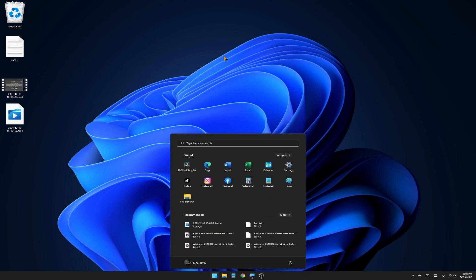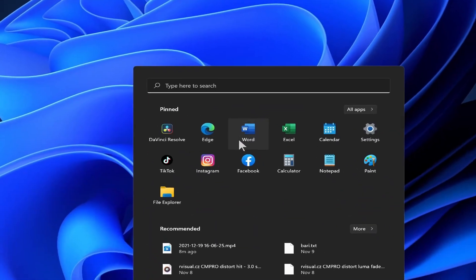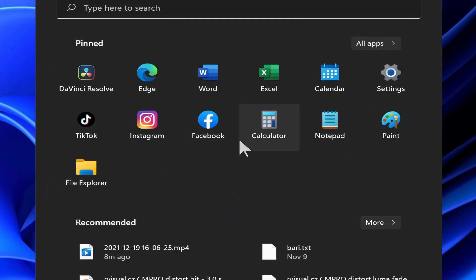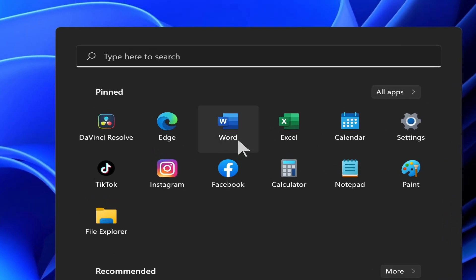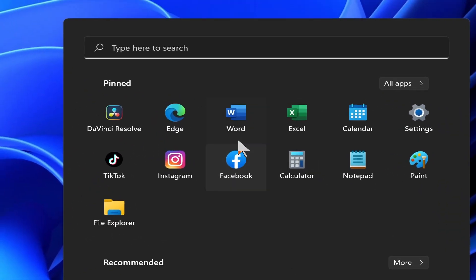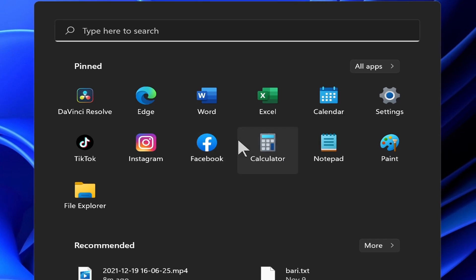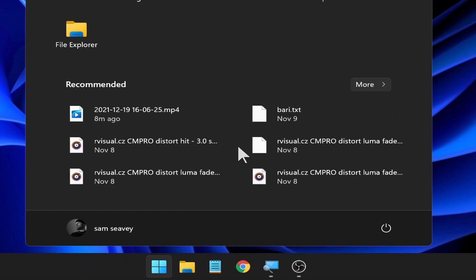So for example, our start menu now is in the middle of the screen. You can change this back to the left side if you're more comfortable with that. But even though the start menu looks different, it has all the basic things that we had before.